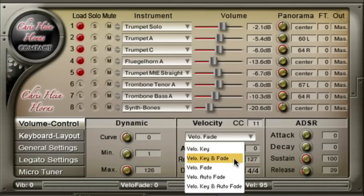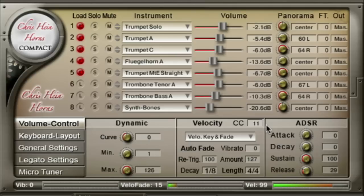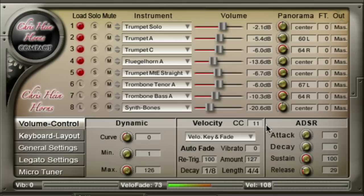Velocity Key and Fade is a combination of Velocity Key and Velocity Fade. Velocity is controlled via keyboard velocity, but you can also use expression to crossfade between the velocity layers. It works in an intelligent way: if you play a note at velocity 100 and then increase expression from zero, no change is audible until the controller reaches value 100 — from here, expression takes control and lets you change the dynamic even after the note is pressed. Velocity Key and Fade is perfect for playing realistic crescendos.